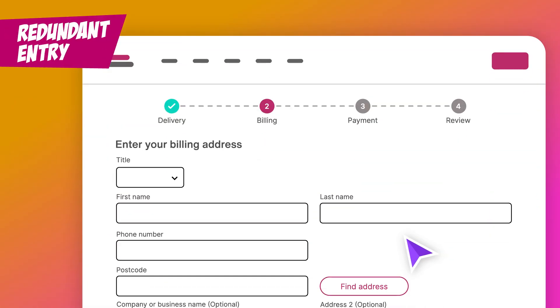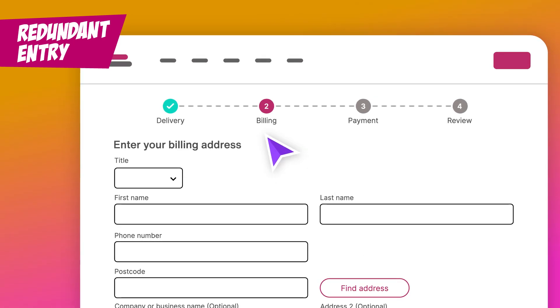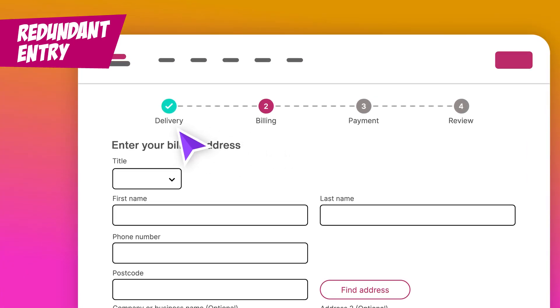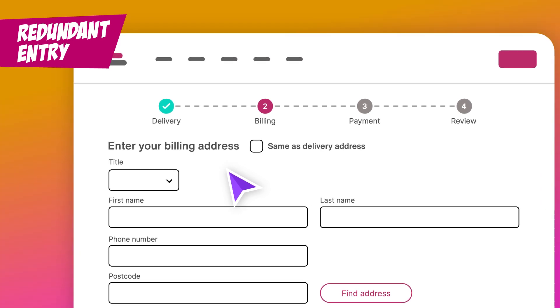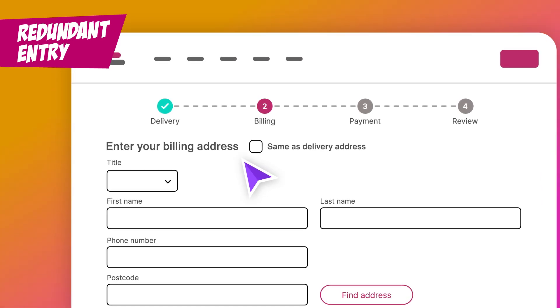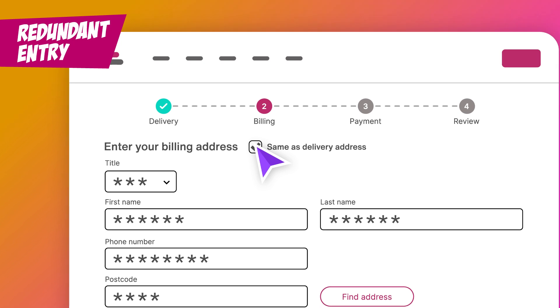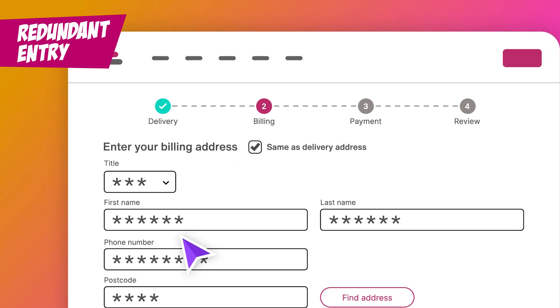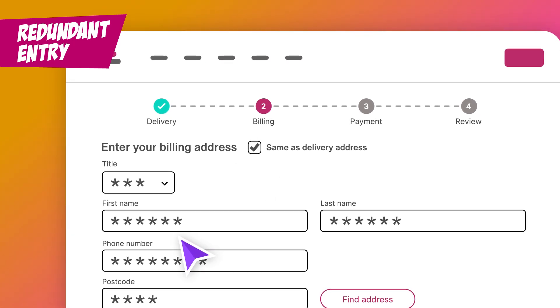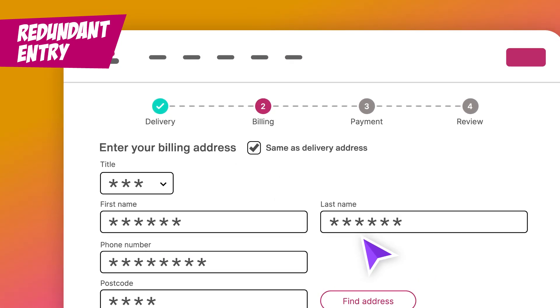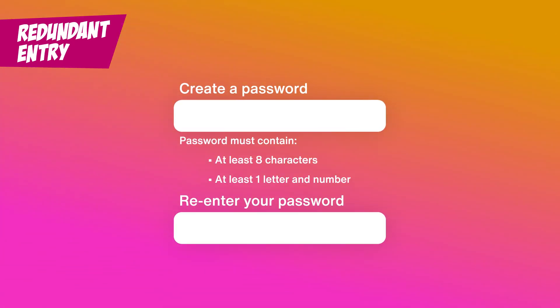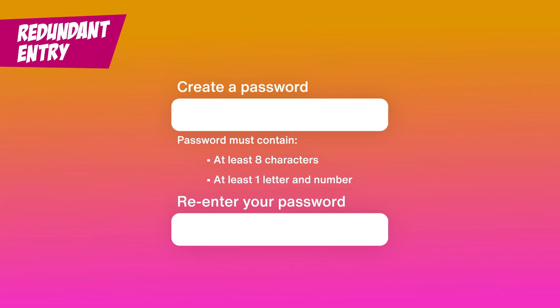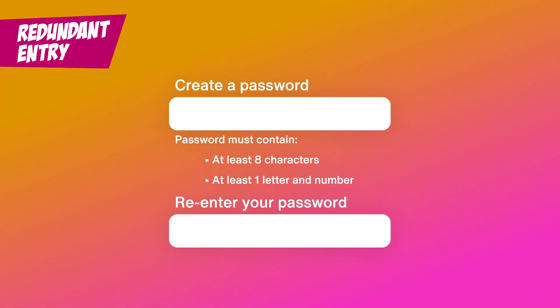Redundant Entry. 'But my billing address is the same as my shipping address — why do I have to type this in twice? Why couldn't you just put a little tick box that says billing address is same as shipping address and save me the hassle?' Asking users to type in the same information more than once isn't allowed, nor should it be. There is an exception for confirming email addresses and passwords, because doing it twice is for our own safety.